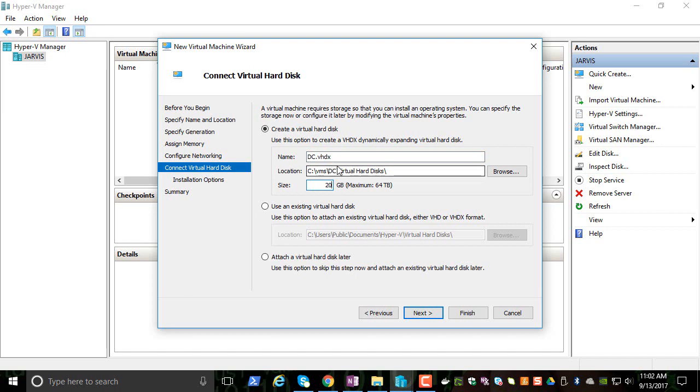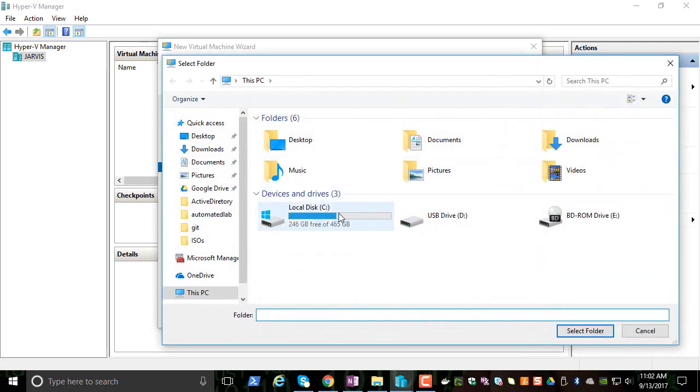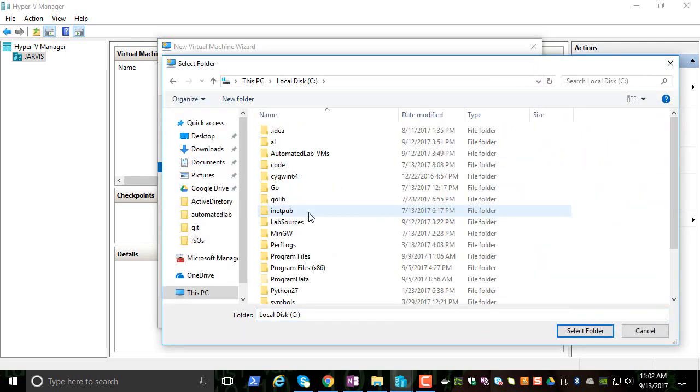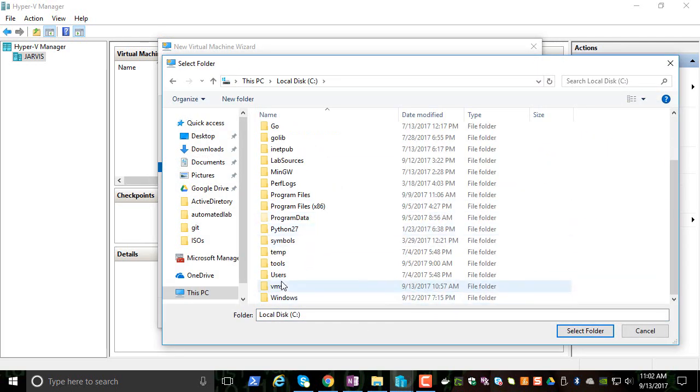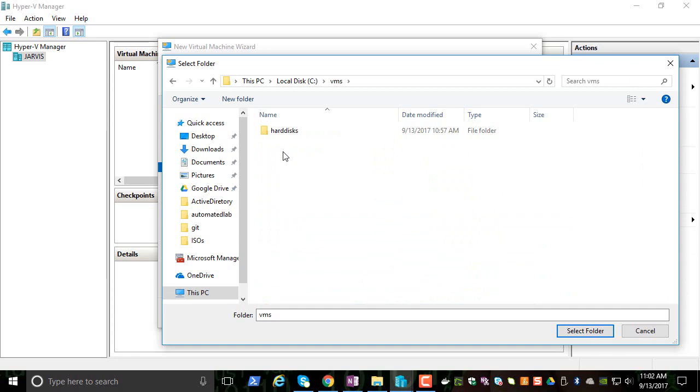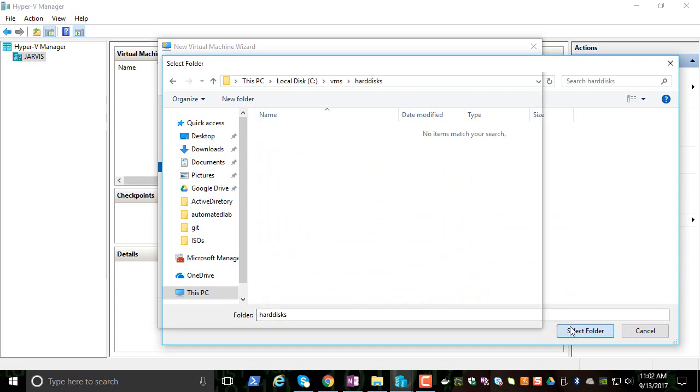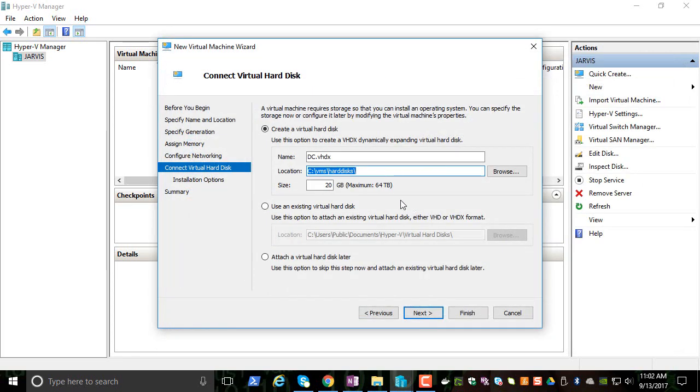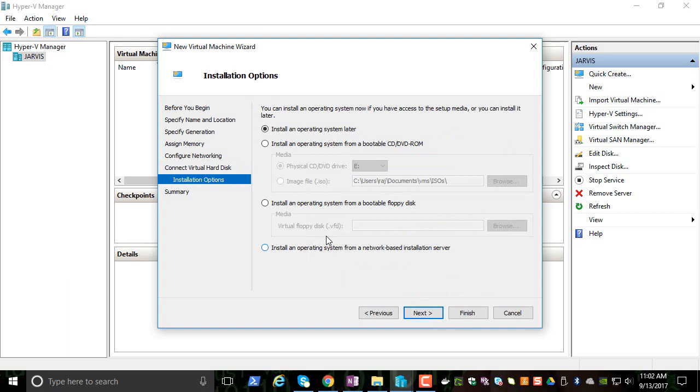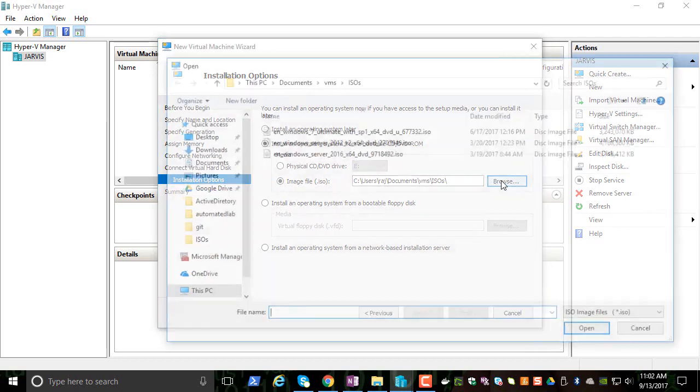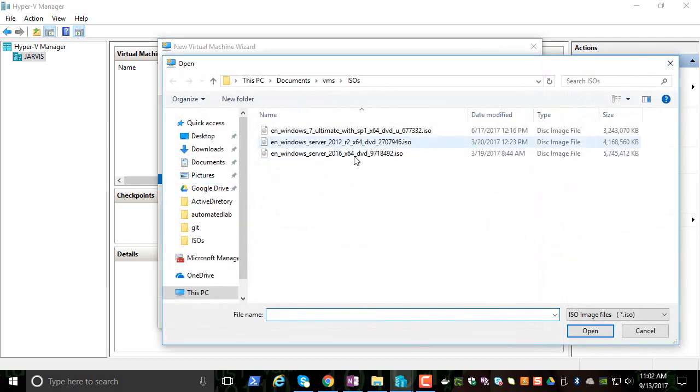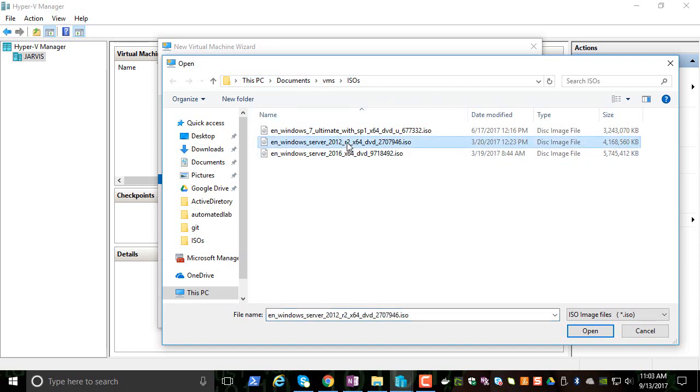We will also change the location to C:\VMs\Hard Disk and click Next. Now we have to point to the ISO location. Browse, and the images are stored in my ISO folder. I'm going to pick the Windows 2012 Datacenter.